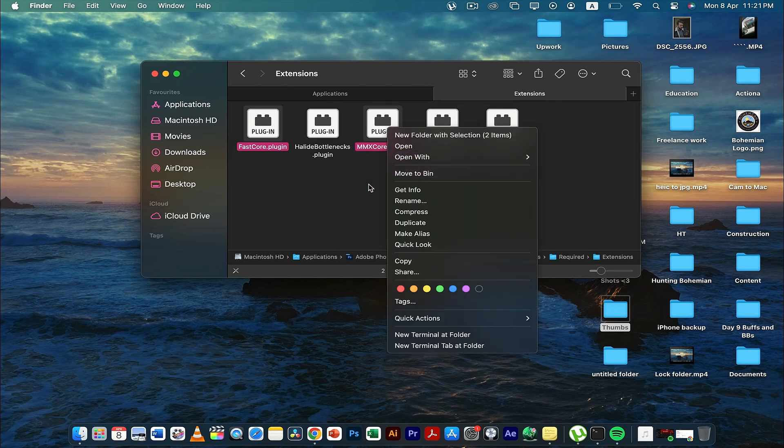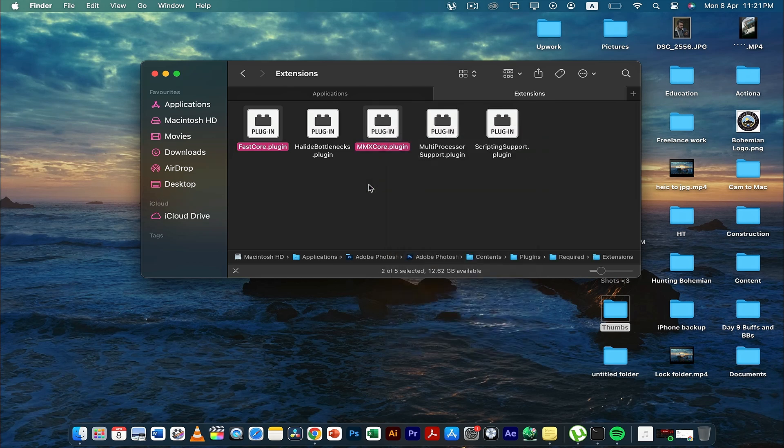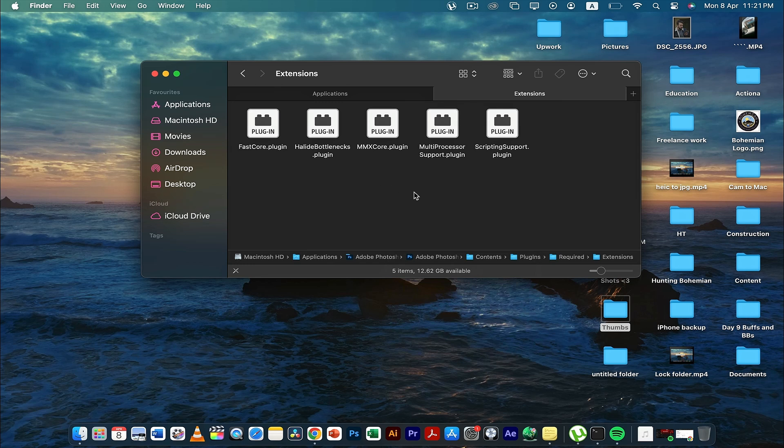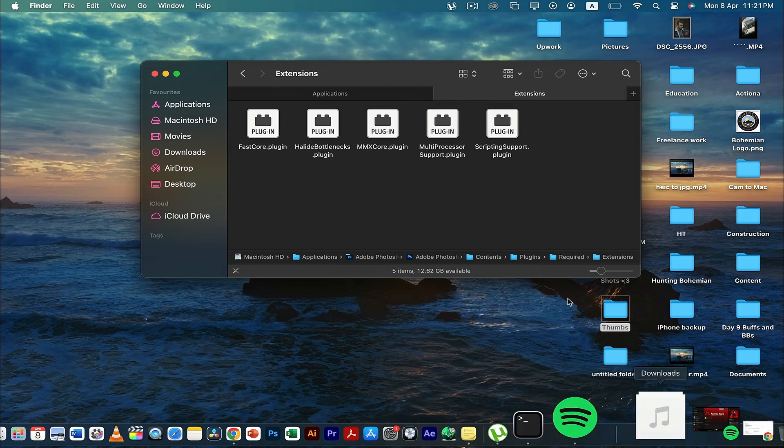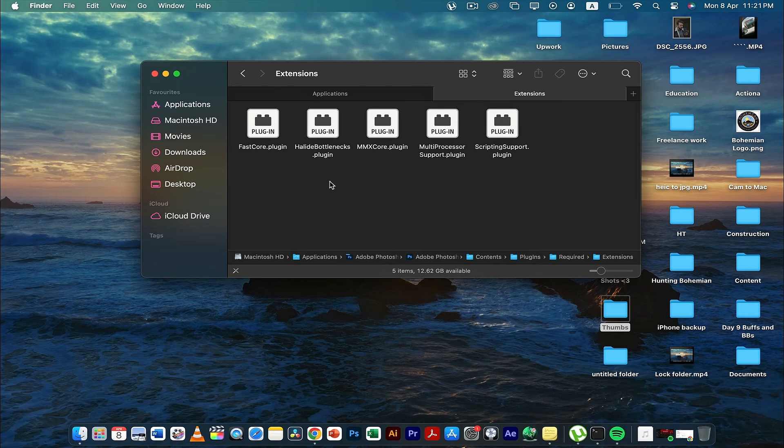Once you delete it, you have to empty the bin and then restart your system, and I'm sure your problem is going to be sorted out. So this was it.